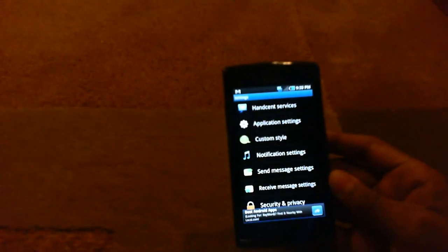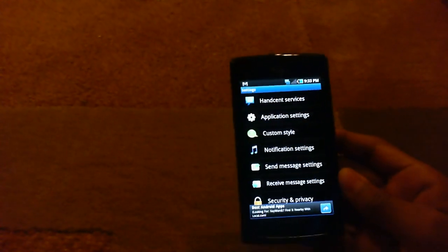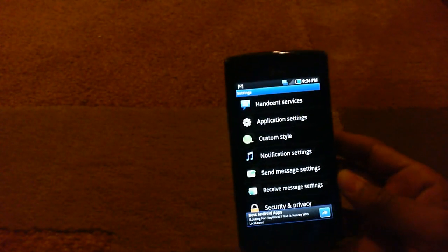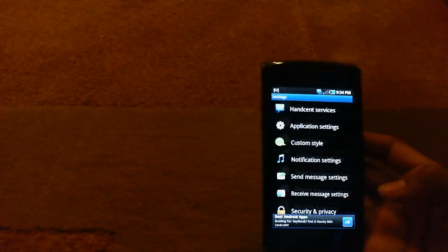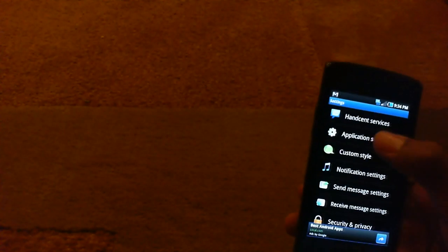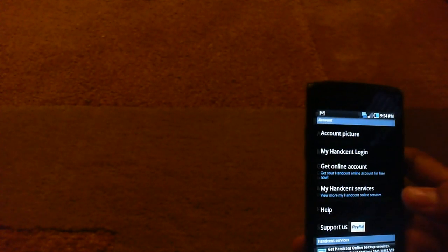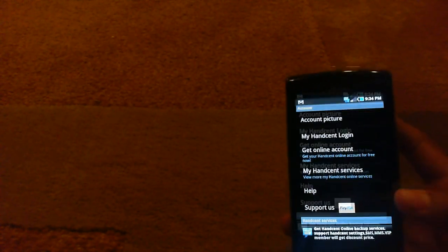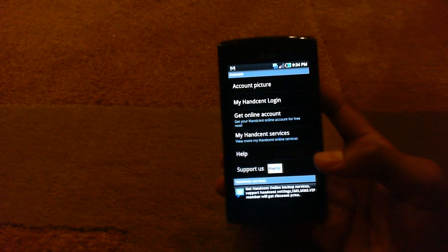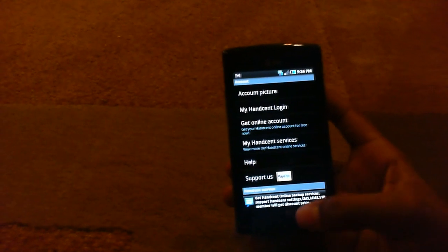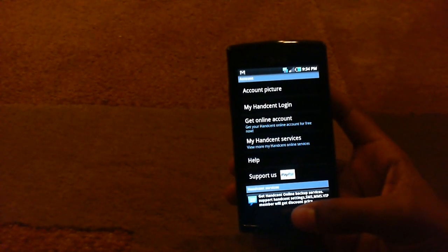There's a couple of things I like about this and we'll get into what I like in a couple of seconds. But first off, there's HandSent services, like there's actually an account you can make and you can have an account picture. I haven't made an account yet, but I do plan on it.